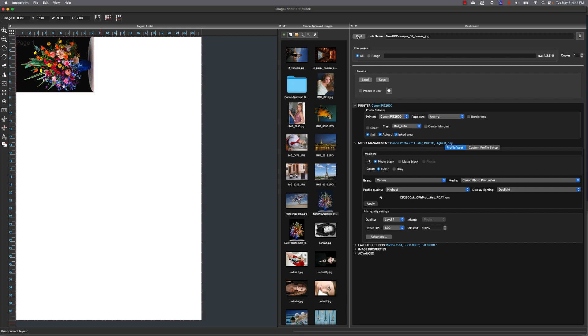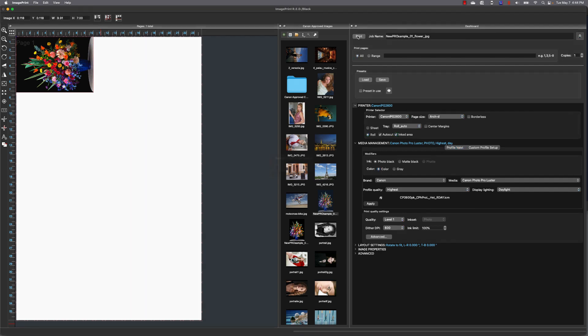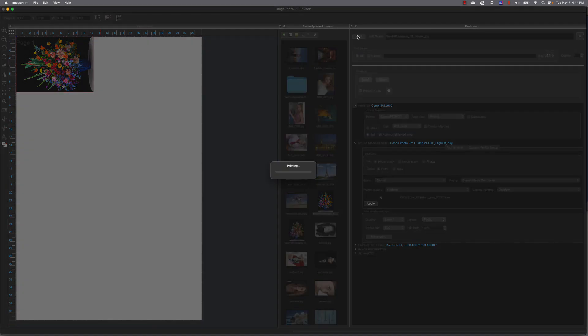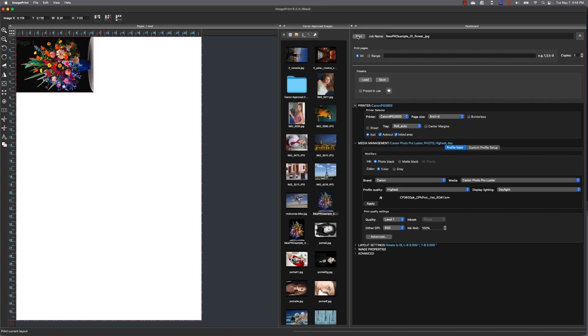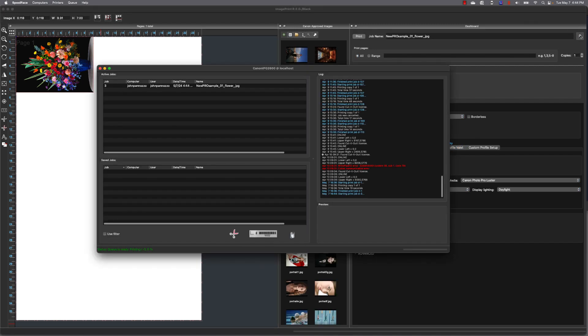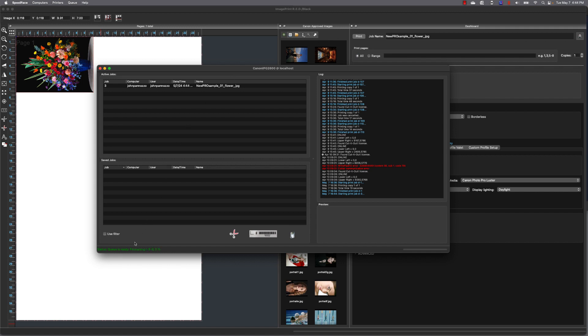I'm going to go ahead and select print, and this is going to send the job to the spooler. You'll get a confirmation that it went over there. Now using the printer icon, I'm going to bring my spooler up, and I can see that job in my active queue. Down at the bottom left, I can see progress of that job, and over on the bottom right, you can see a progress bar.